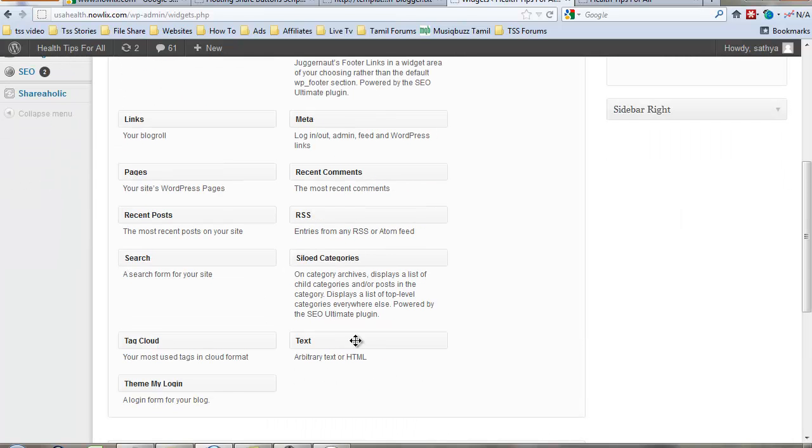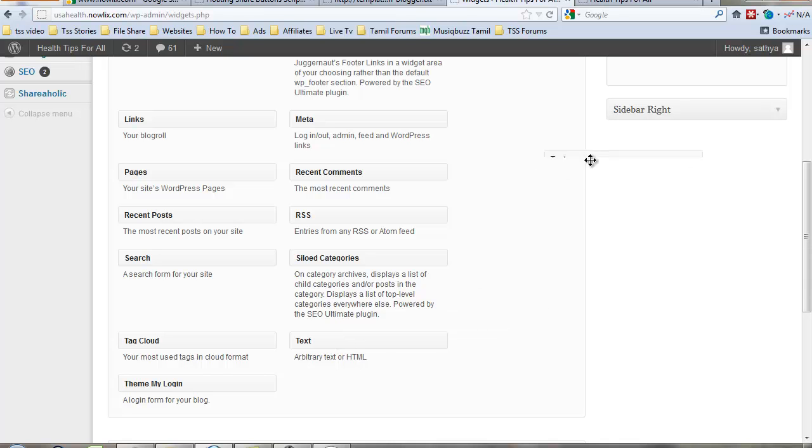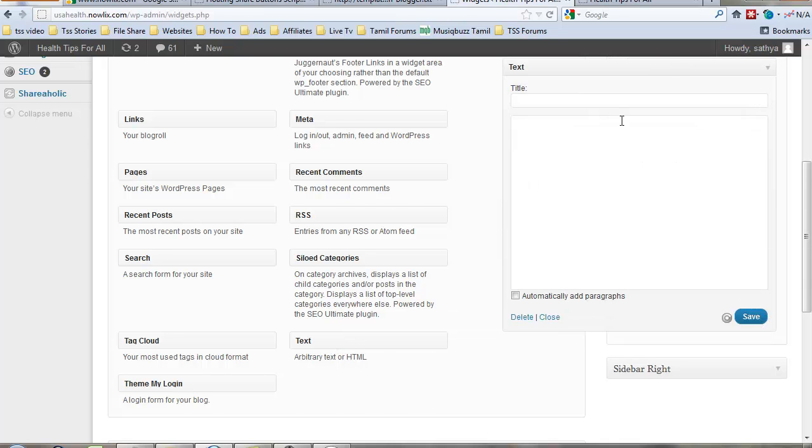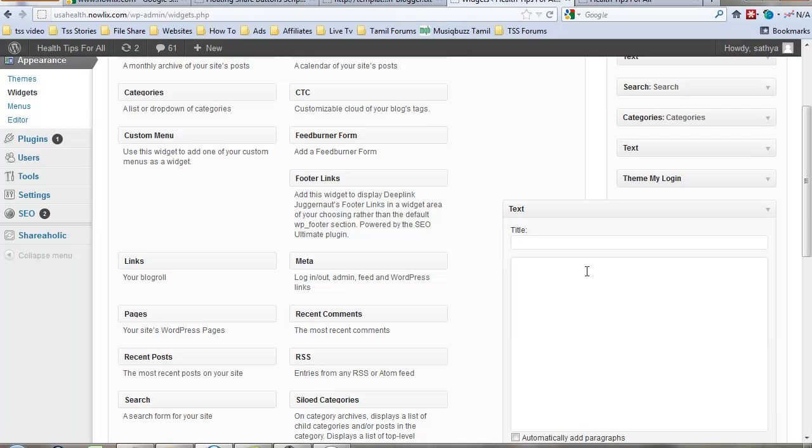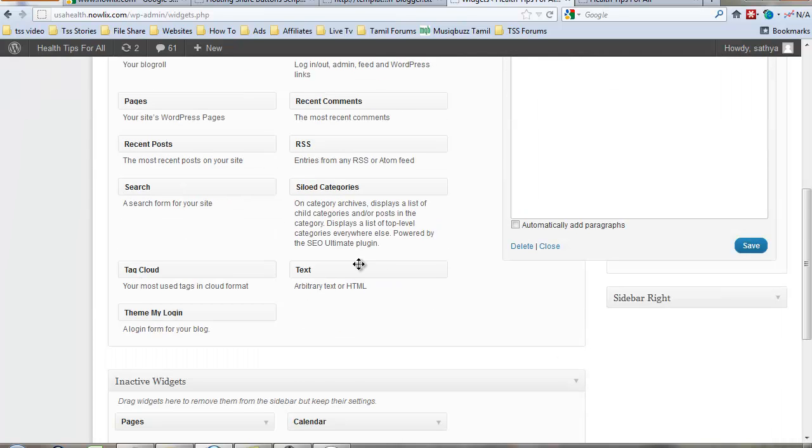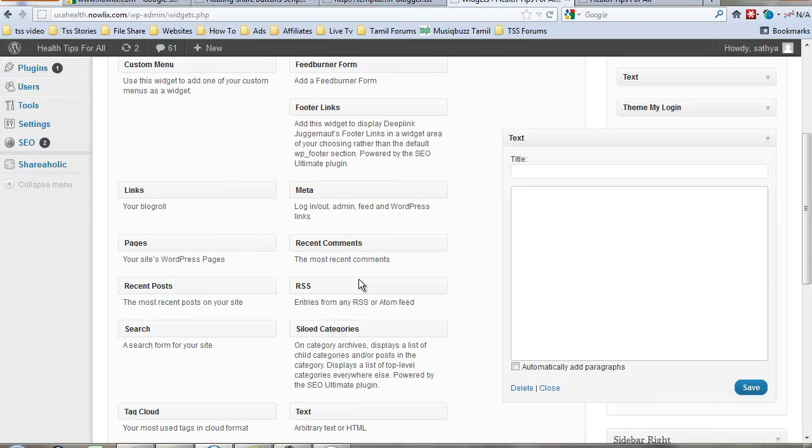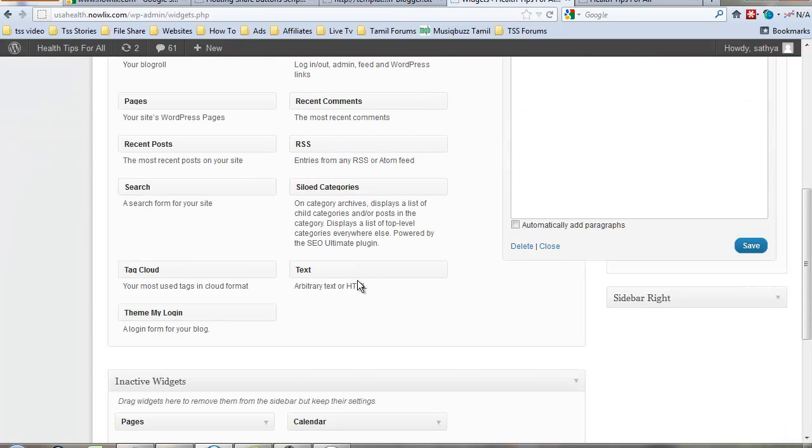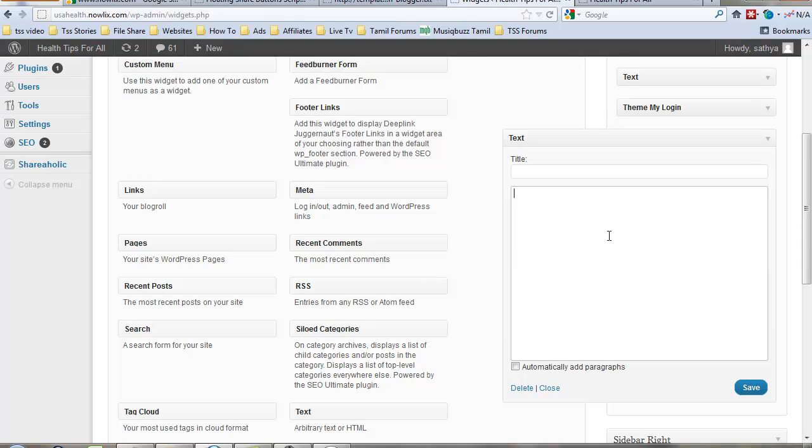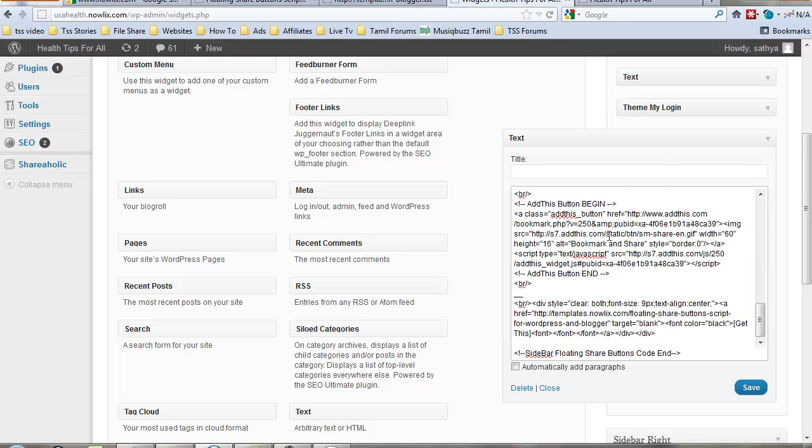Where is text? Yeah, text. Move this text element to your sidebar, paste that code, and save.